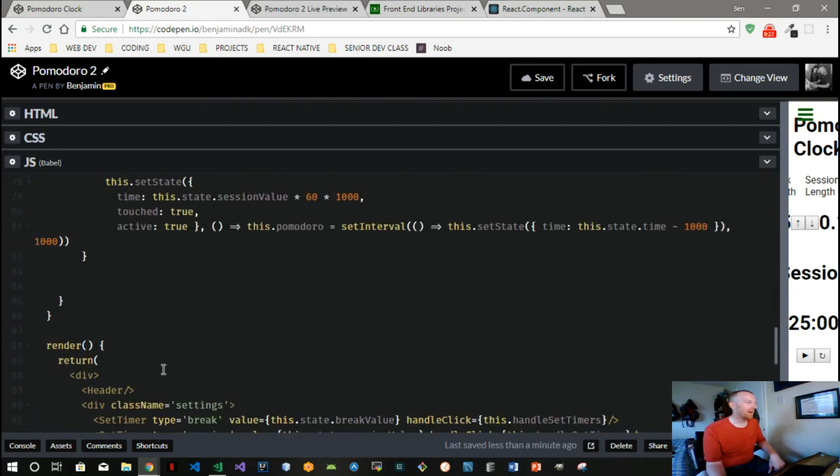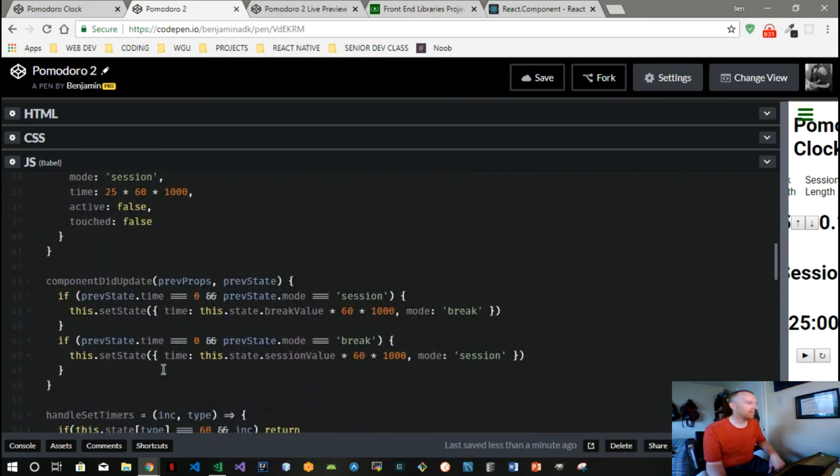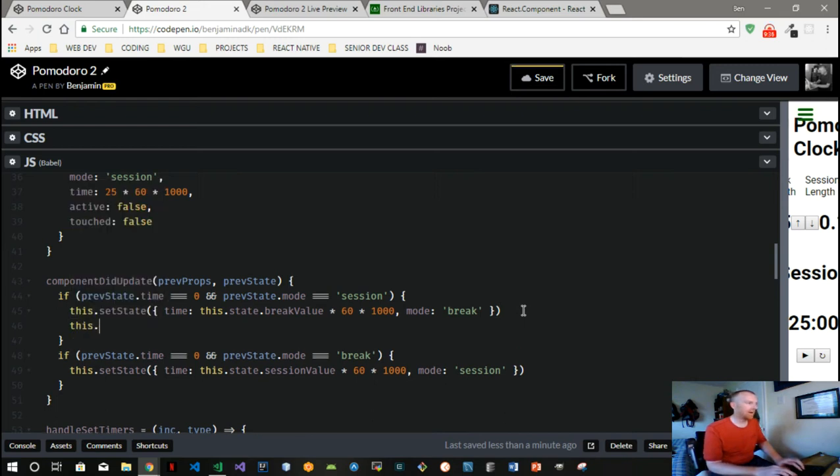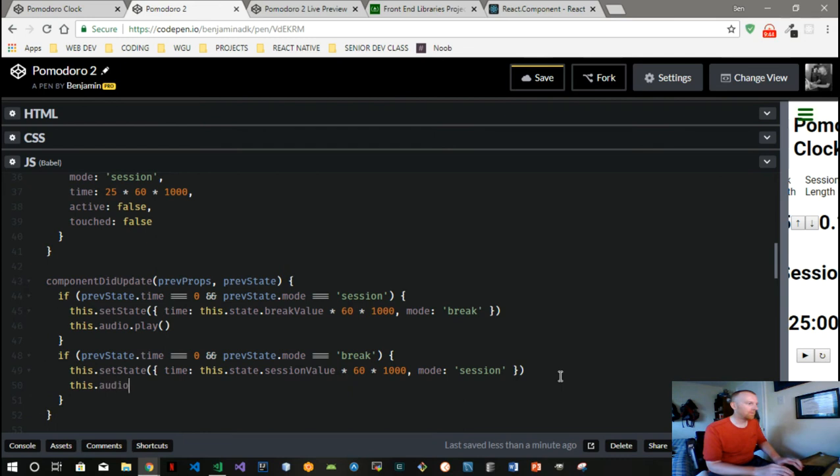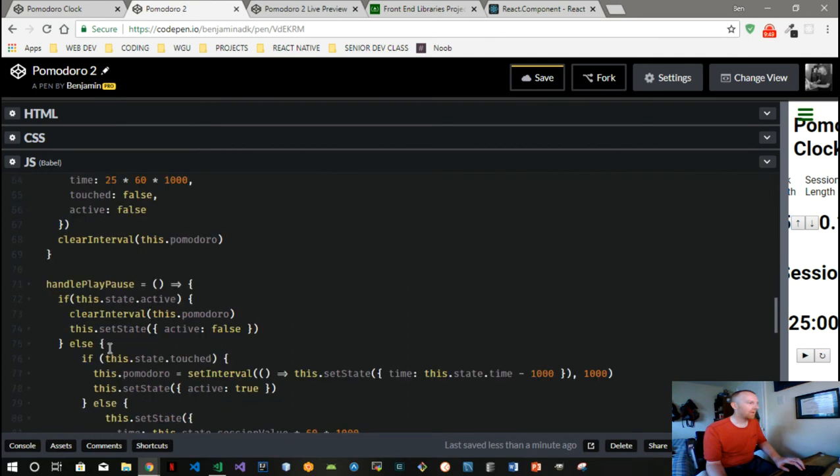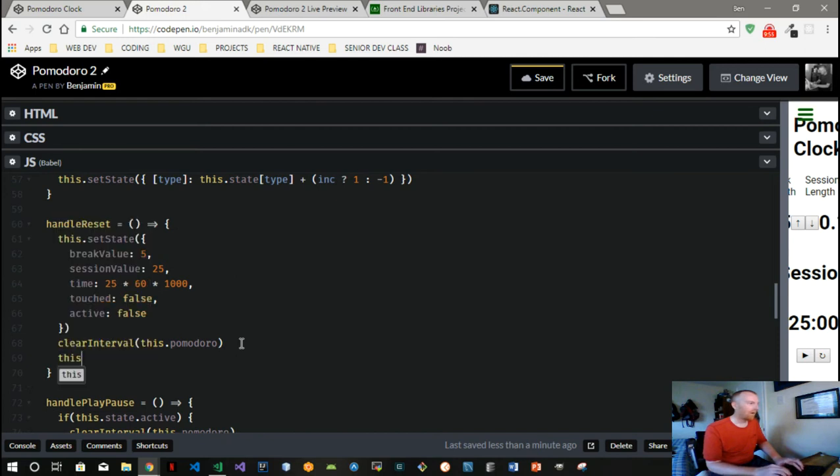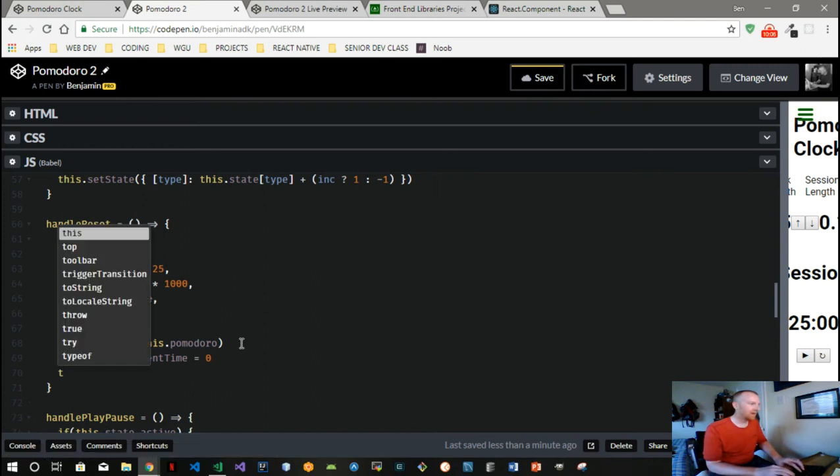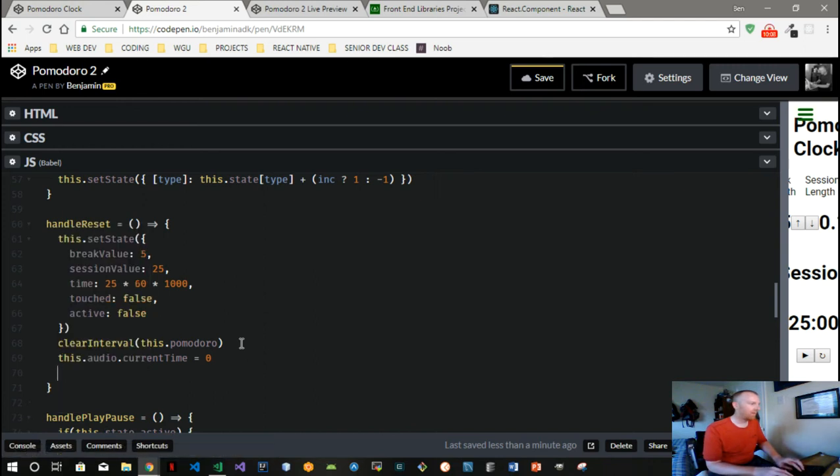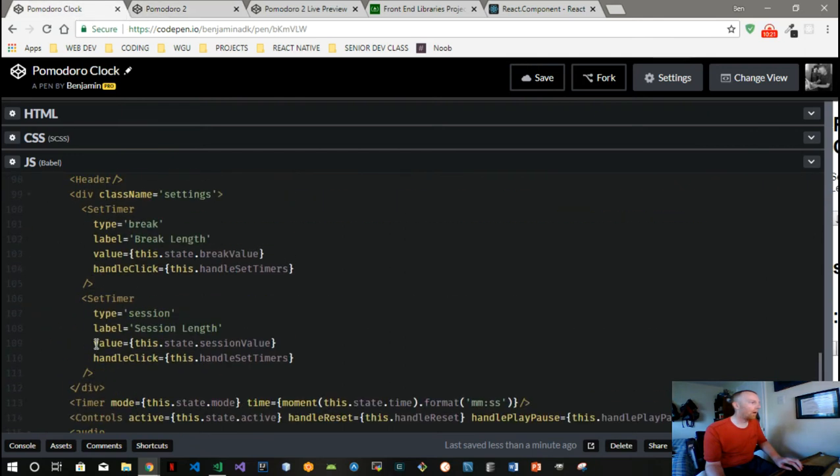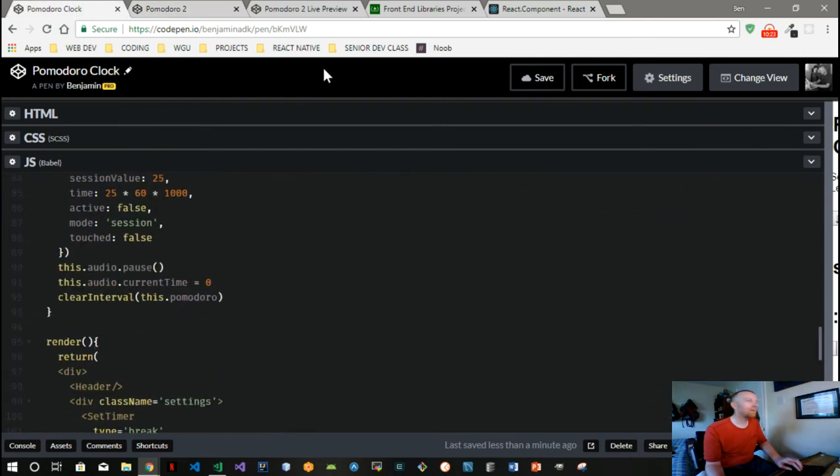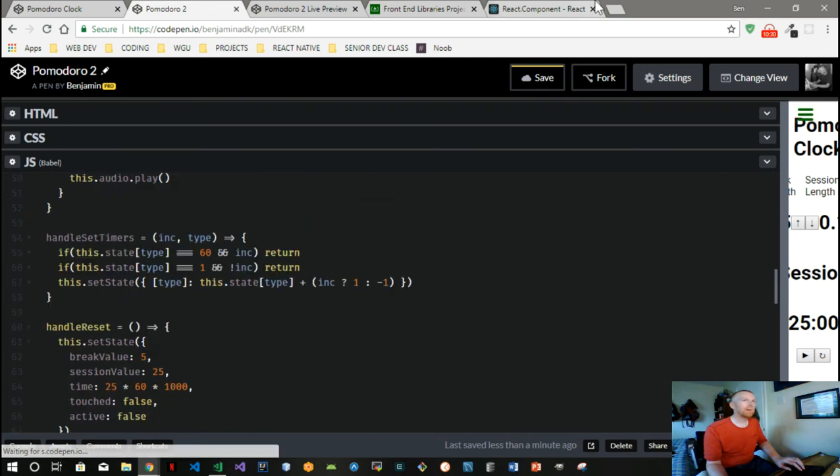We're going to go back up here. We also want to give this.audio.play in both of these instances. And when we hit that reset button, we want to, it says it wants to rewind it. So we do this.audio.currentTime zero, and let's do this.audio, I can't remember if it's stop or pause. Pause. That's audio.pause.